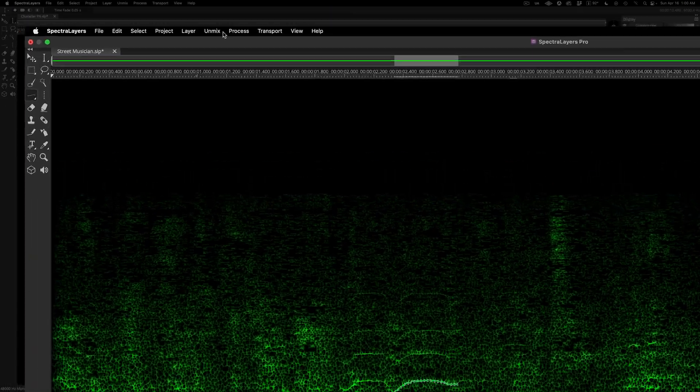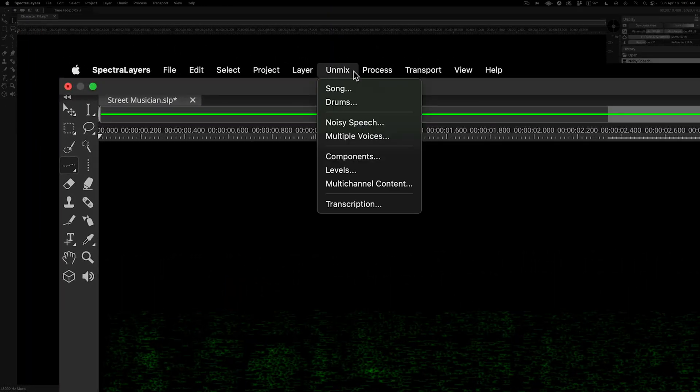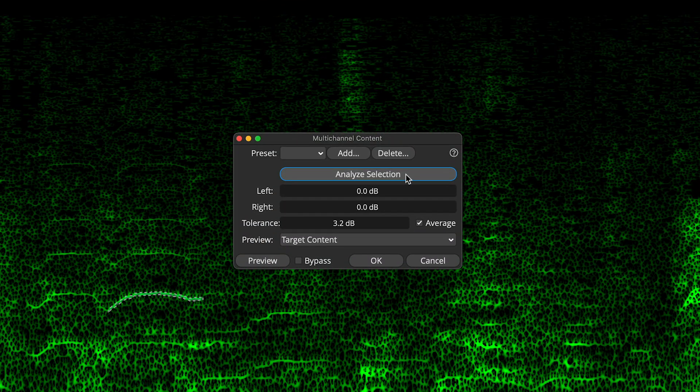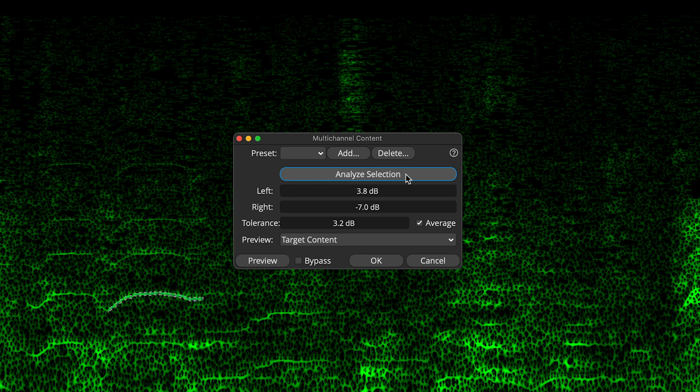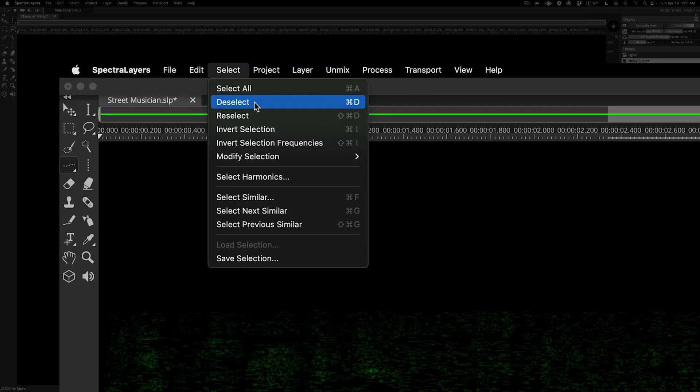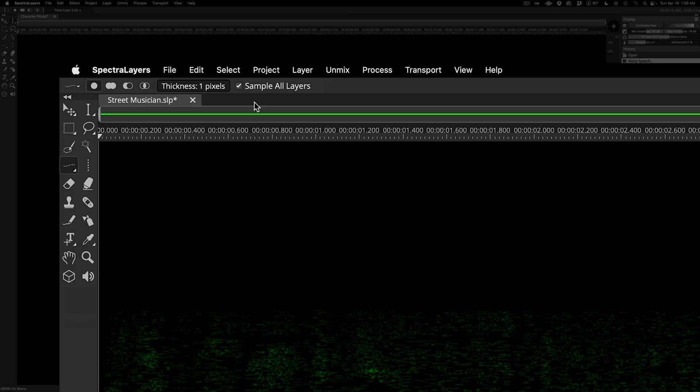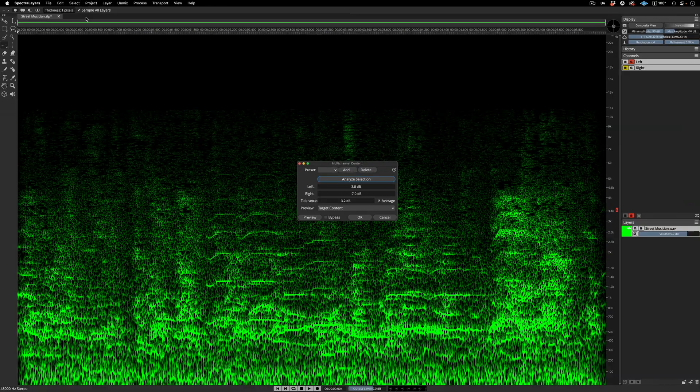Go to the unmix menu and select multichannel content. In the dialog, click the analyze button to compute the selection's amplitude difference between the two channels. The tolerance control can either restrict or expand the way this difference is applied during processing. Now that we have the process configured, deselect the selection and apply it.